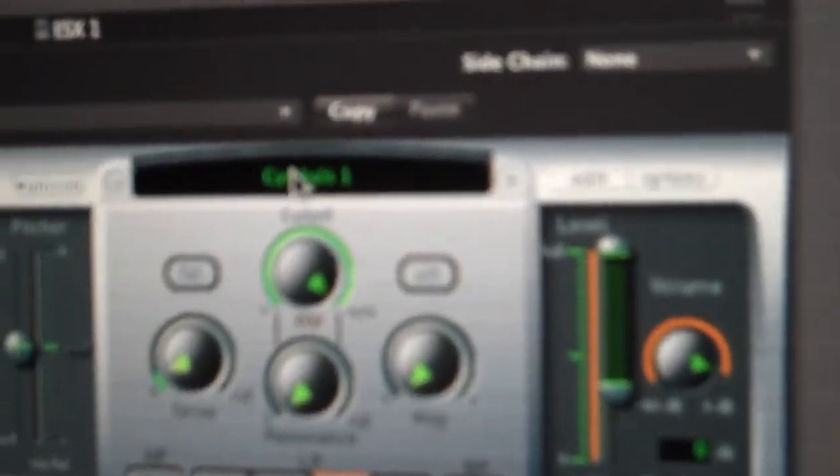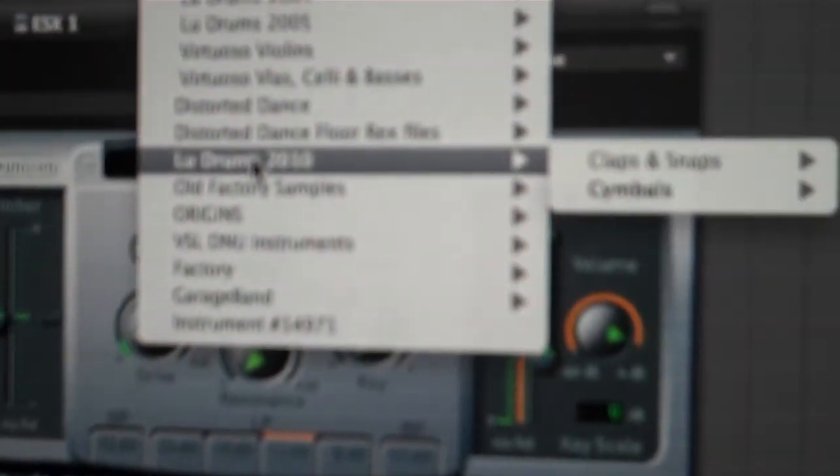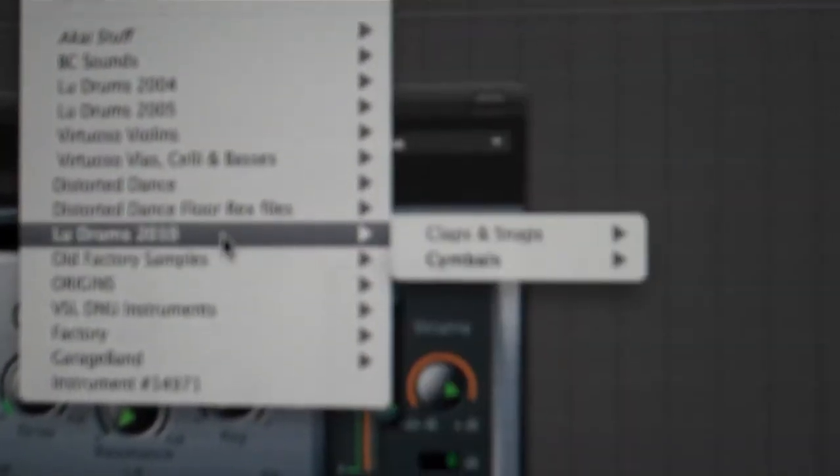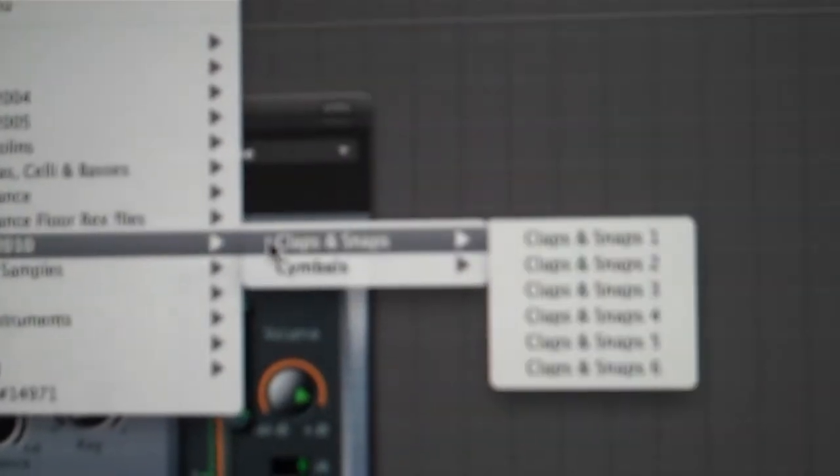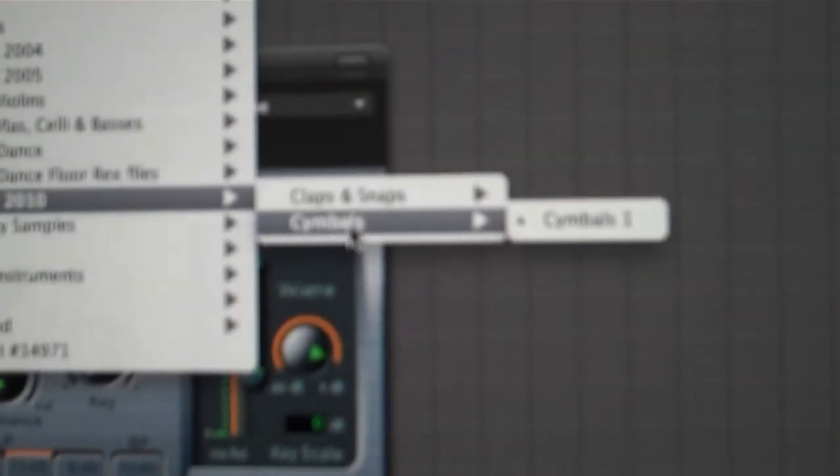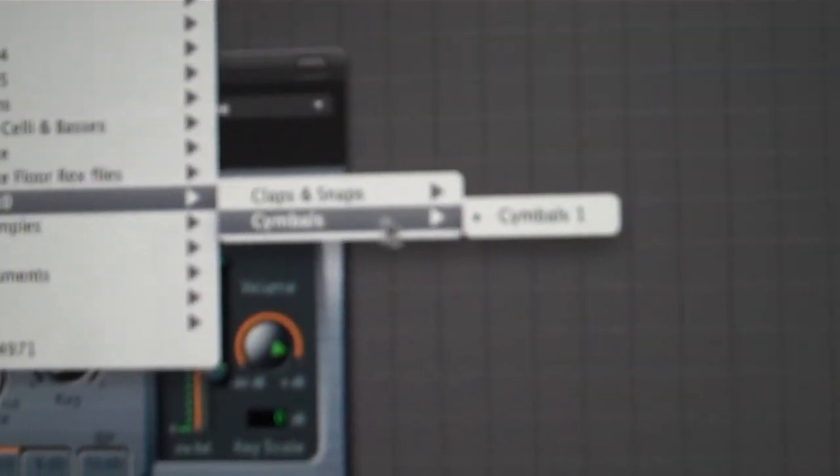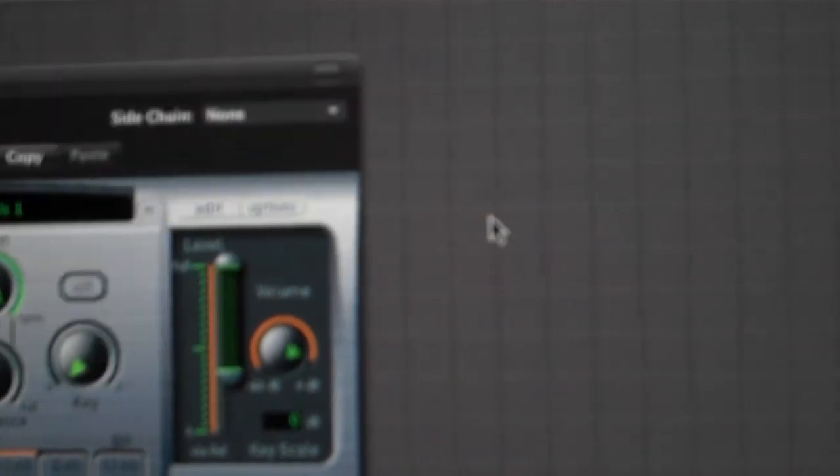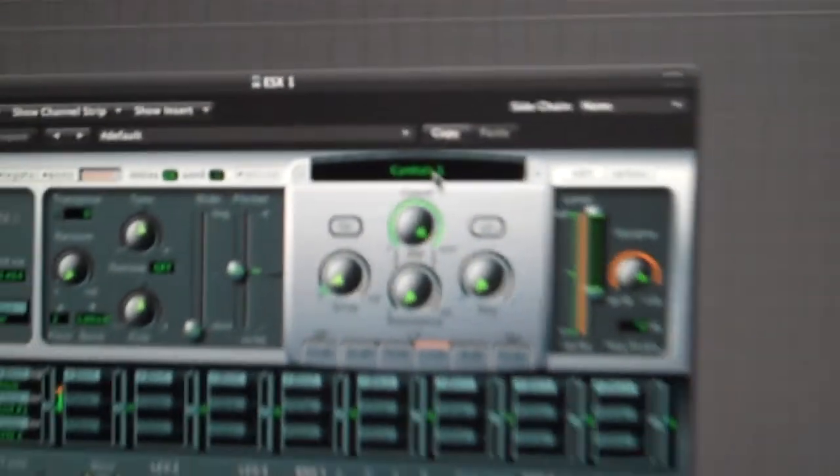Now when you pull down the menu to select a sound, here's all the stuff. I'll scroll down to Loodrums 2010. Then within that you'll see my newly created folder called symbols, and then symbols 1. Load that and now it's loaded. Then you can play it - each sound.